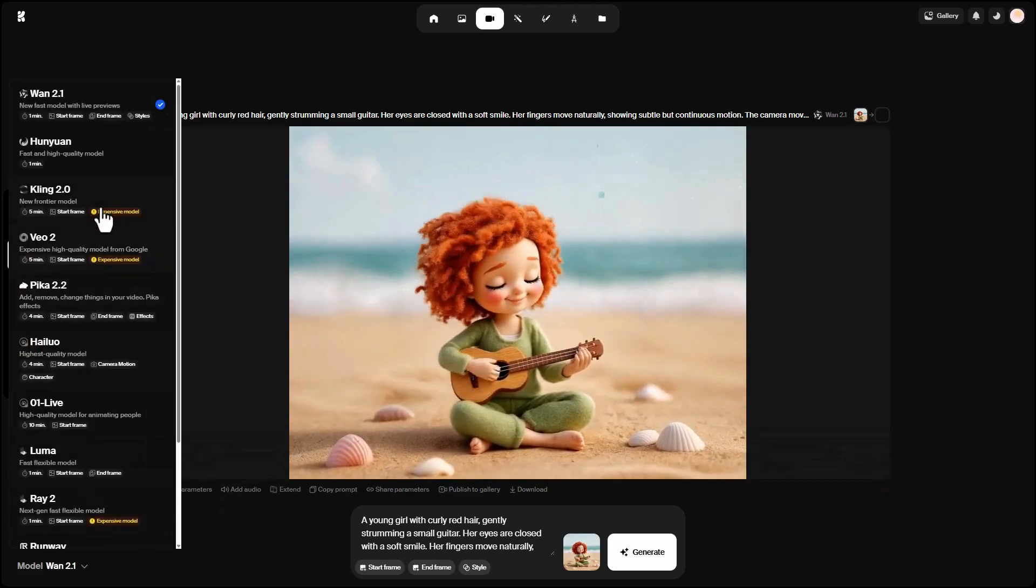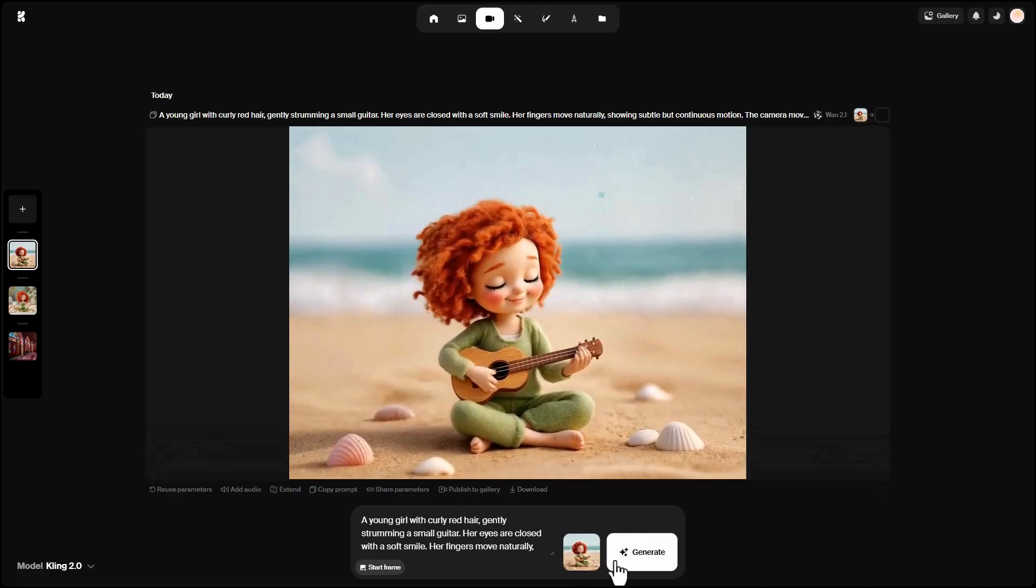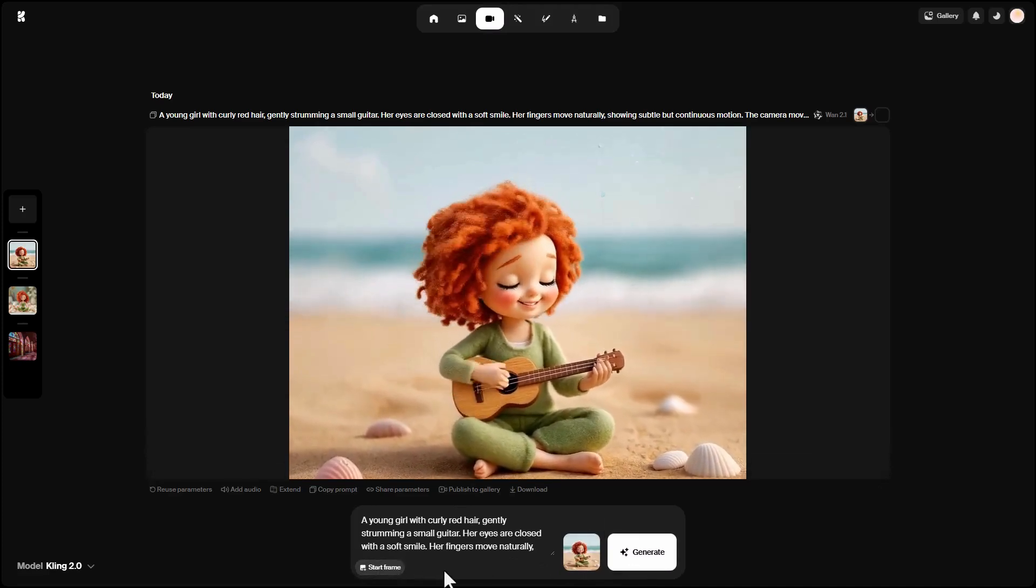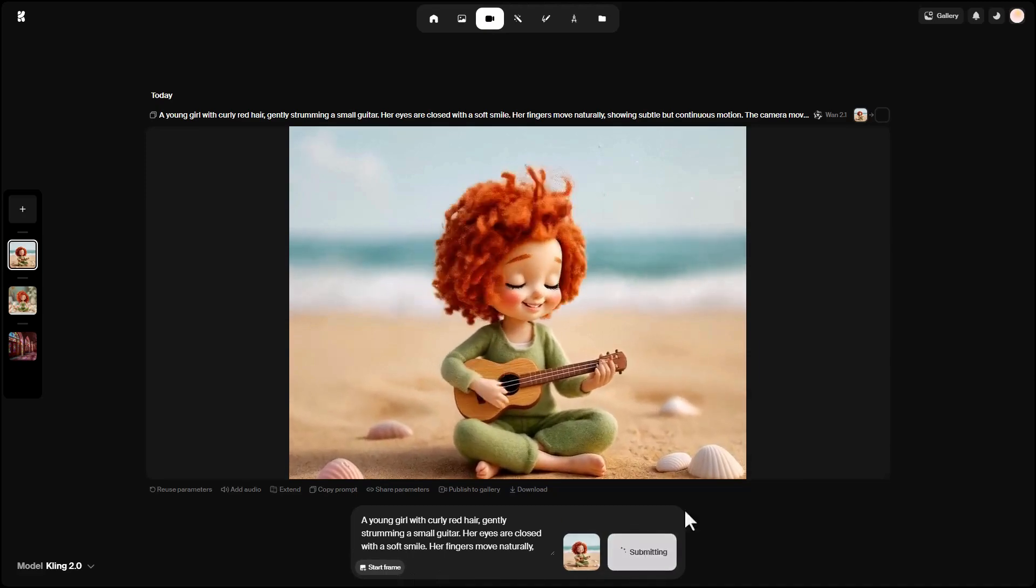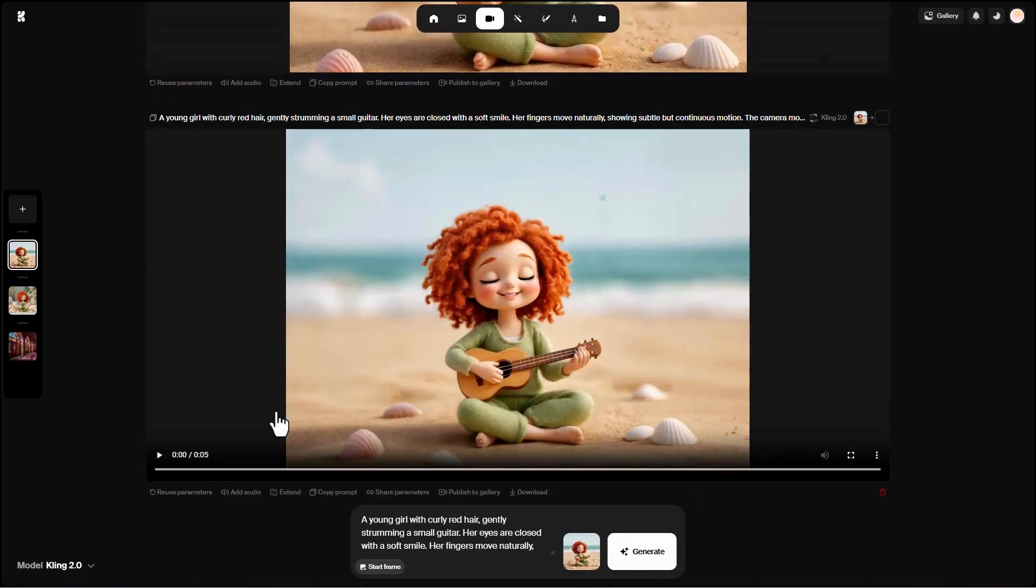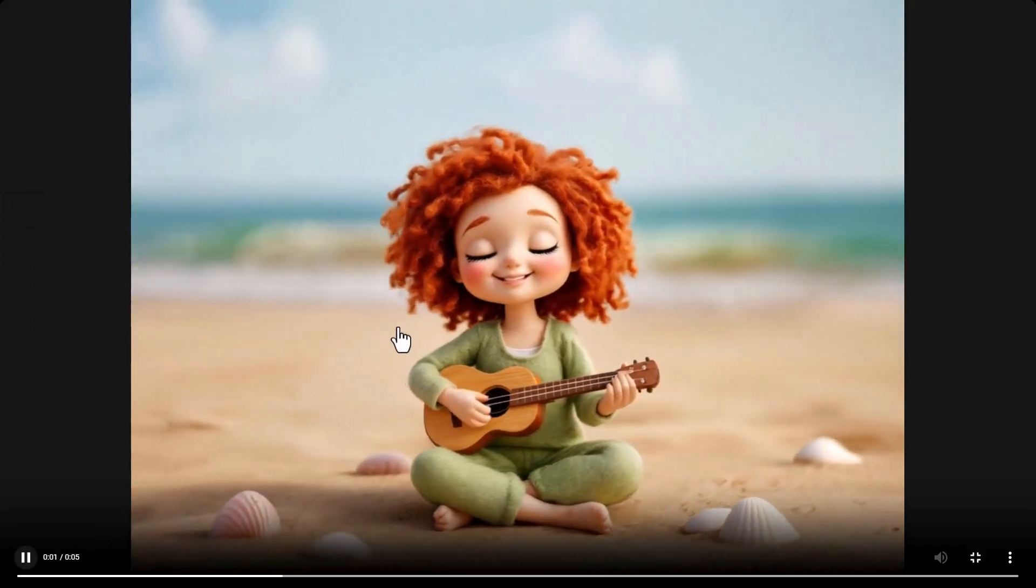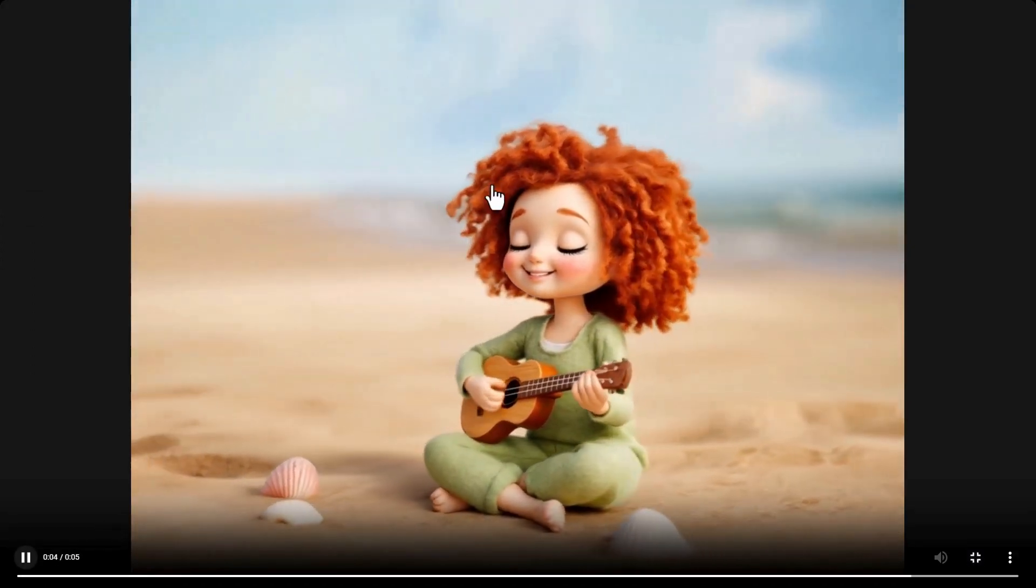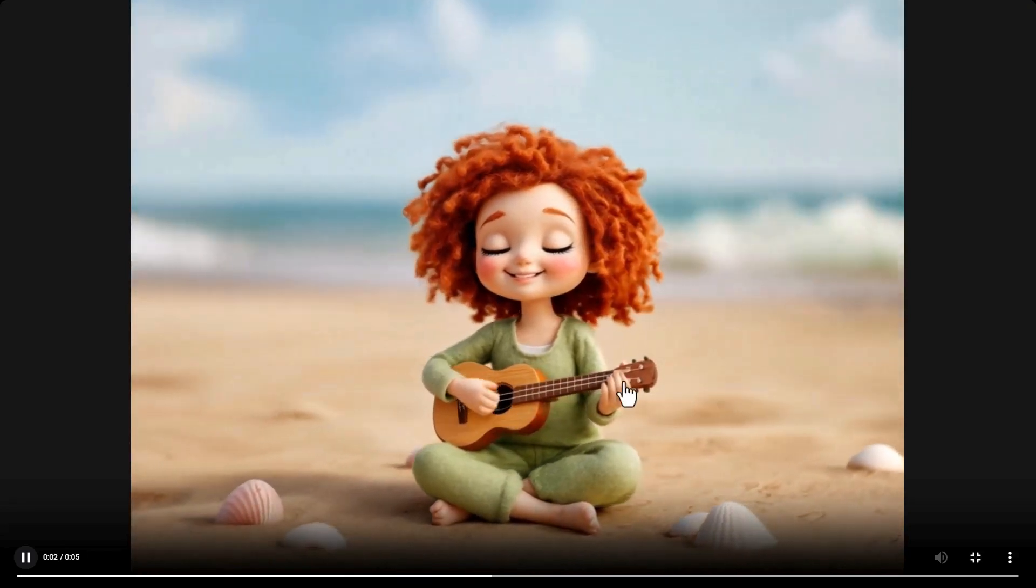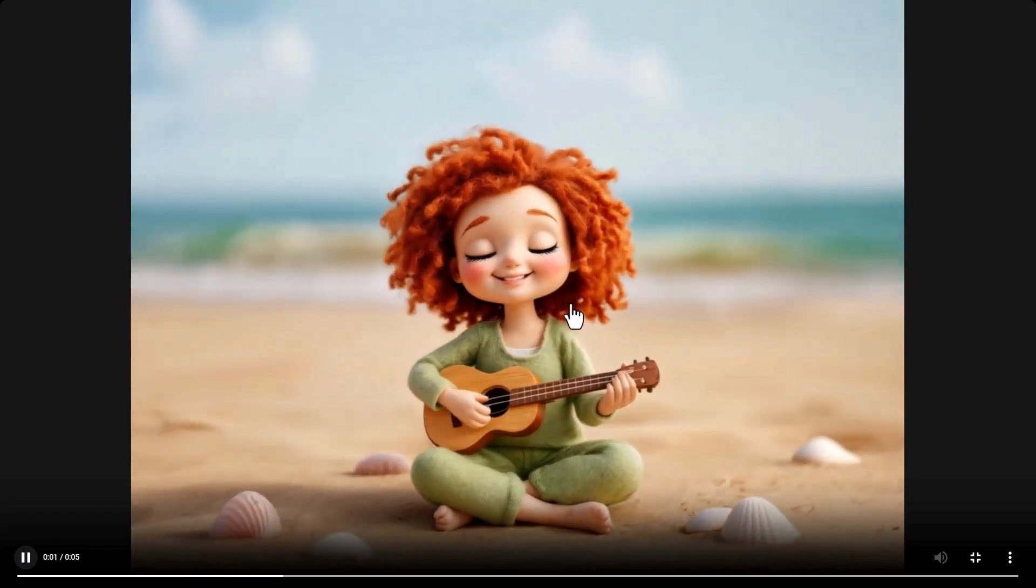I try generating it with Kling 2 with the same prompt and image. This model doesn't support an end frame, and it just has the start frame. The generated video looks much better. The hair movement, hand motion on the guitar, string vibrations, ocean waves, and camera rotation around the subject are all much more realistic.